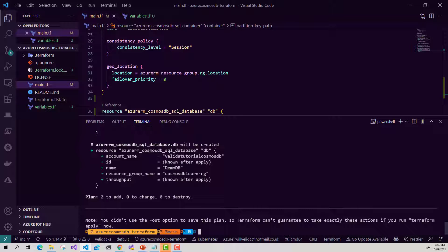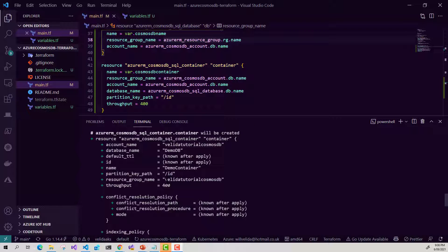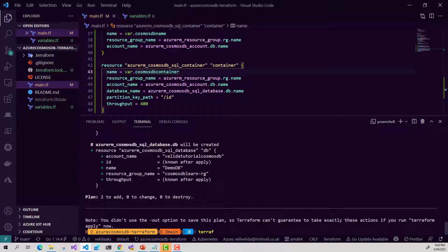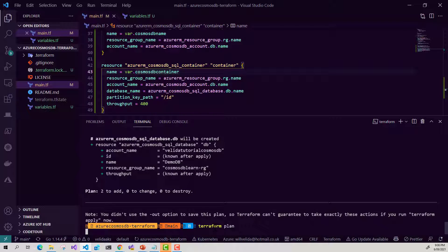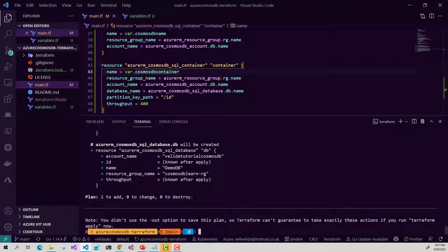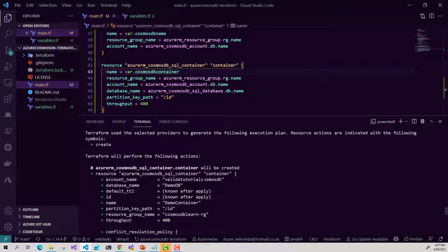We can also see the database — the name of the database and the resource group. Looking at the plan, I've noticed there's something wrong with my resource group name. It's actually given me the name of my Cosmos DB account, which is not what I want. So I'm going to copy and paste the correct resource group name in there, providing it as my resource group name instead of the account name for my container. That's a good reason why you should run terraform plan and verify it to make sure it's not going to create something you don't expect. Running terraform plan again — I can see the resource group name is now correct.